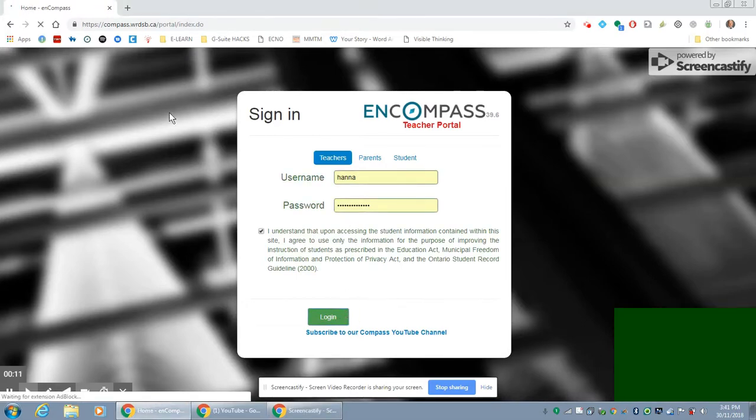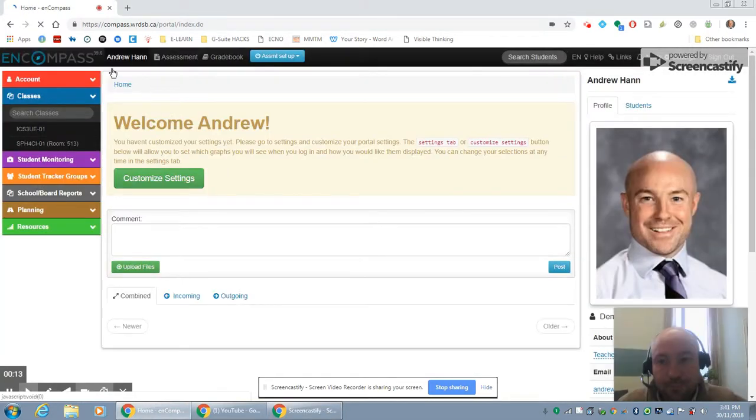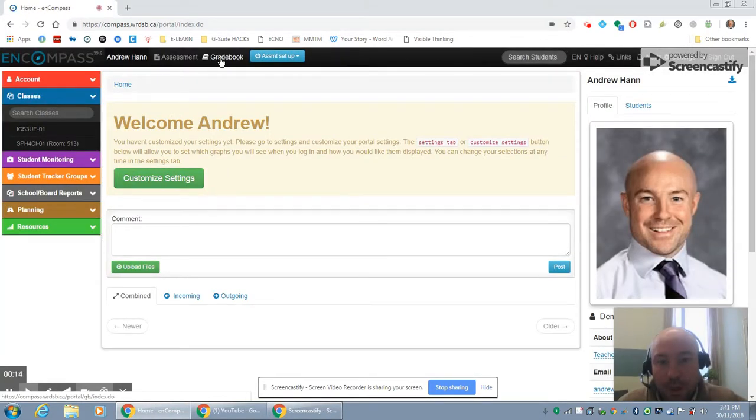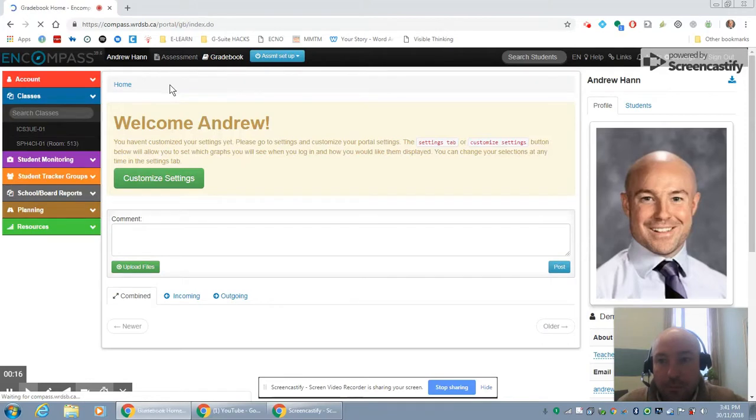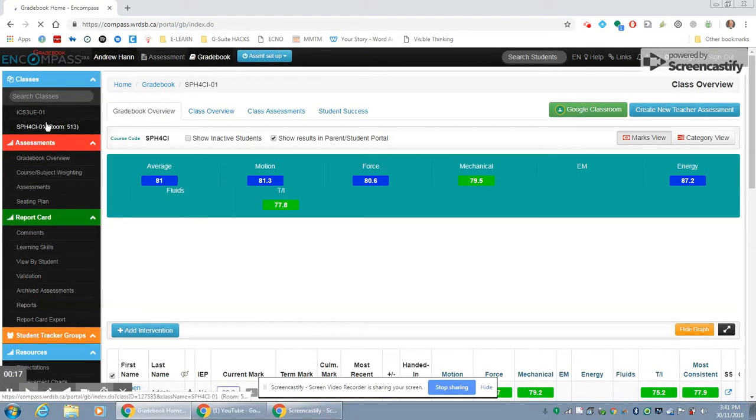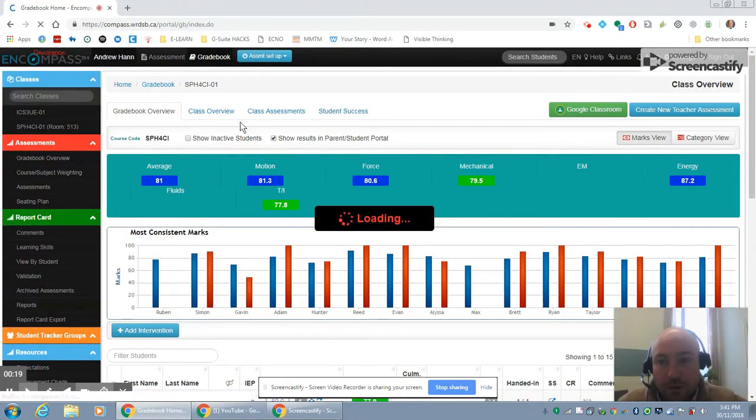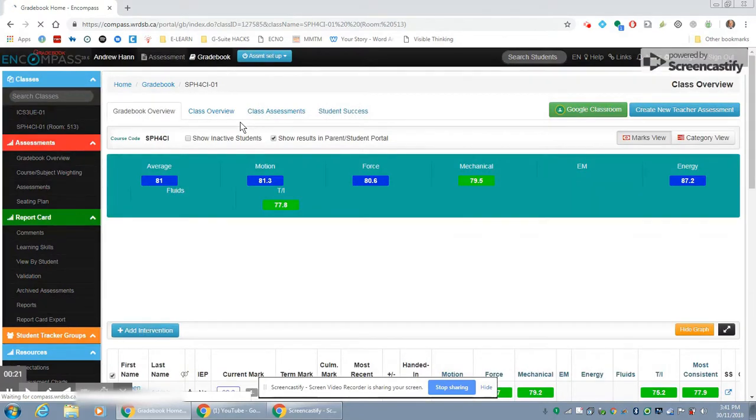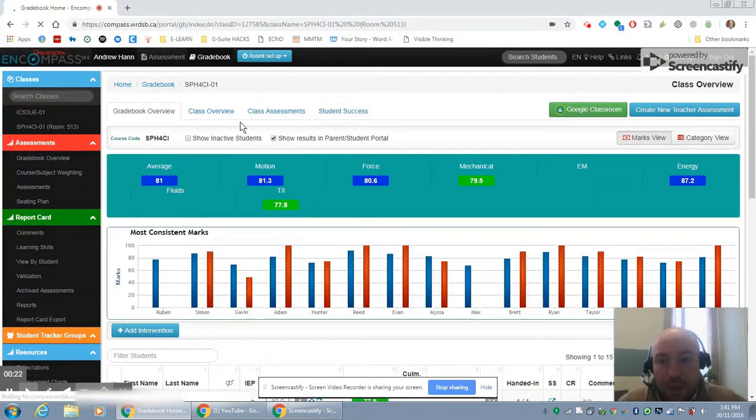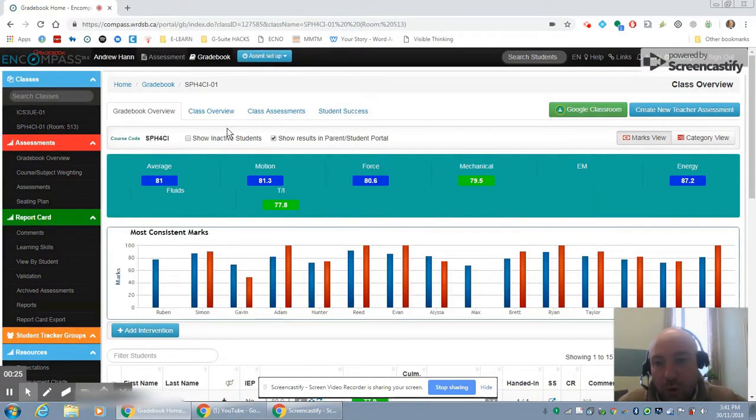So I'm going to log into Encompass and go to my grade book. I'm going to use my physics class for this. I'll click on that and there's a number of different places where you can work on your report card.